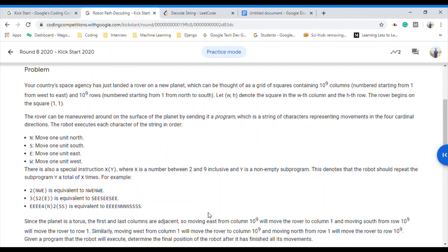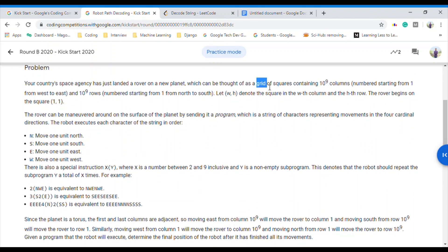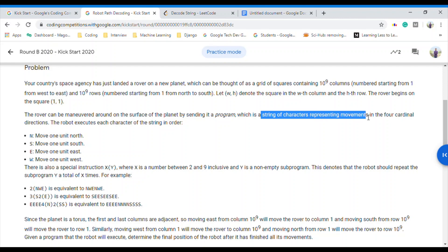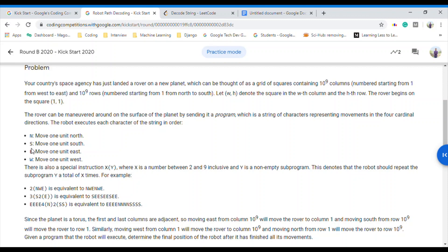The question says that we have a grid — basically a matrix which consists of squares or cells consisting of 10 to the power 9 columns and 10 to the power 9 rows. Numbering starts from 1. Initially we are standing at cell indexed 1,1 — that is the first row and first column. We have been given a program, which is a string of characters representing movements in four cardinal directions: north, south, east, and west.